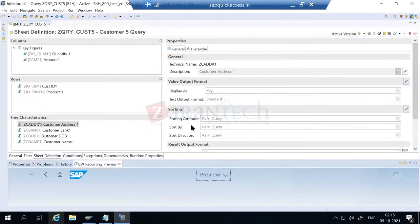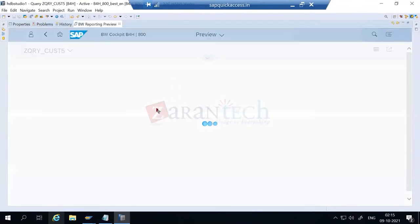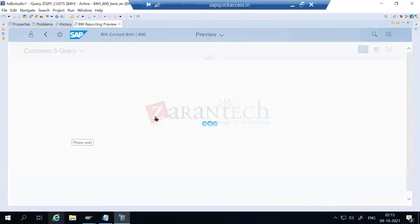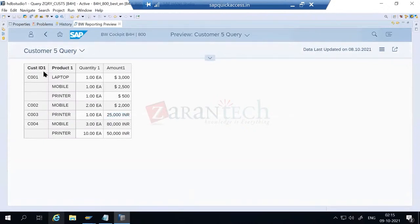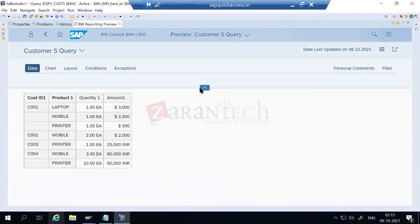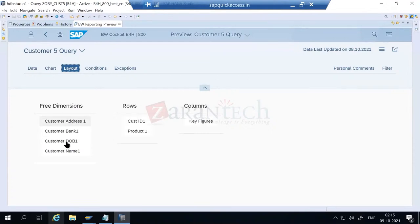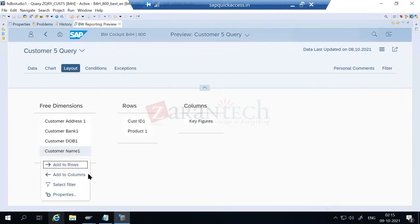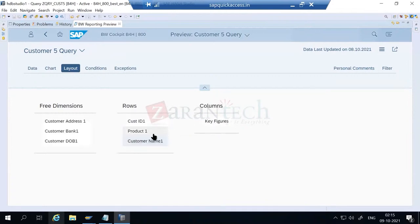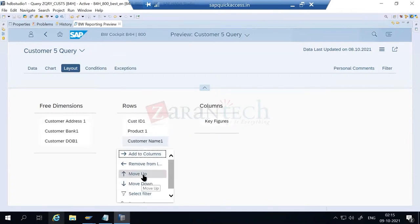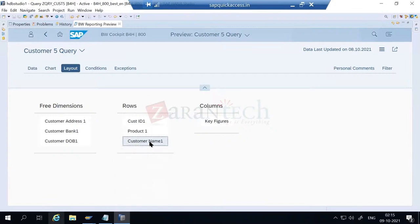Save the query - now with only four fields in the initial screen. Go to BW4 cockpit for a better view. Expand to full screen - there are no result rows anymore. The additional fields: if you want customer name to reappear, go to layout, drag it back to rows, and move it up so customer name appears beside customer ID.